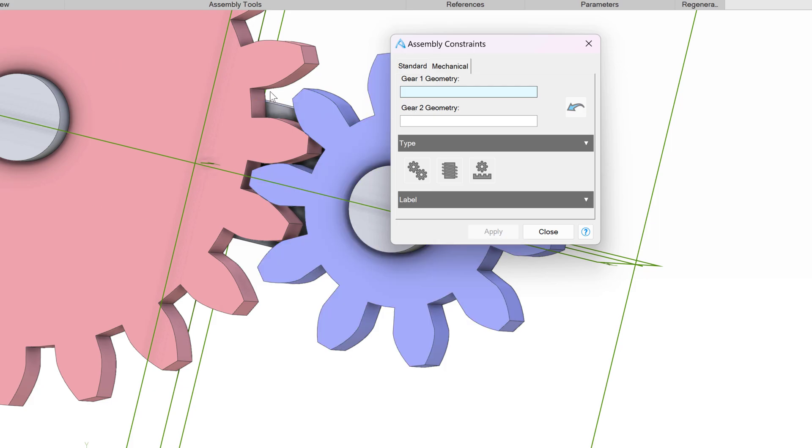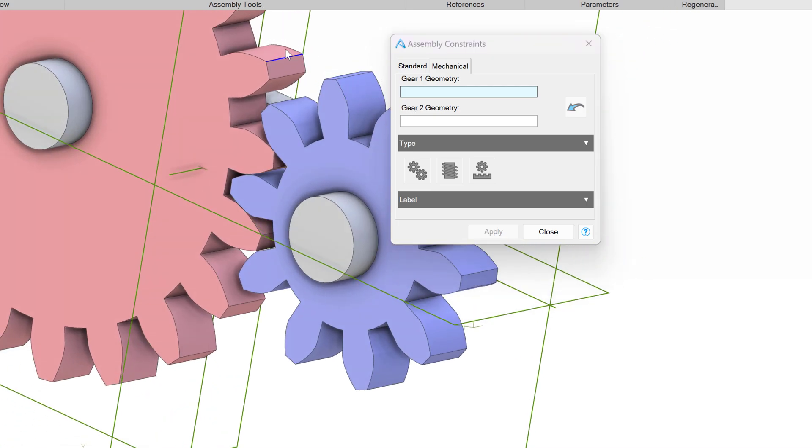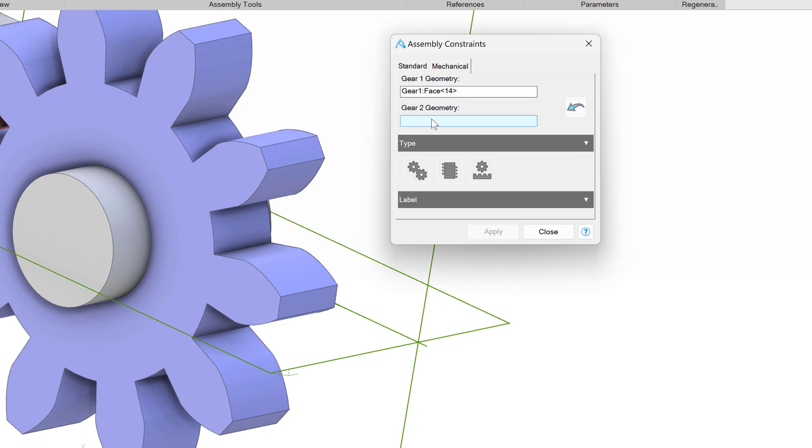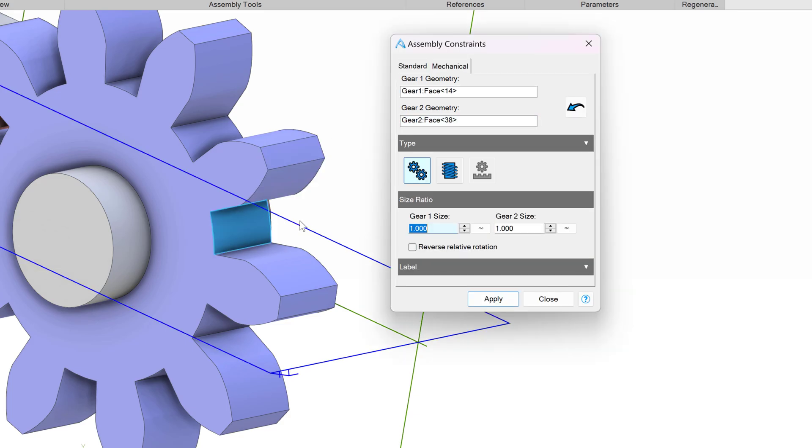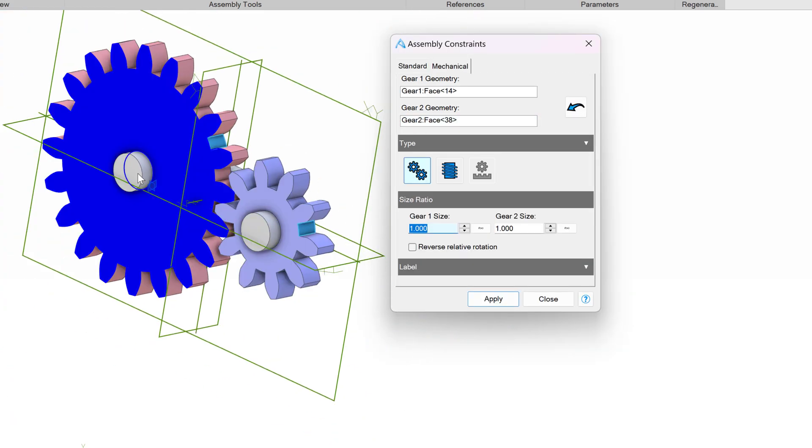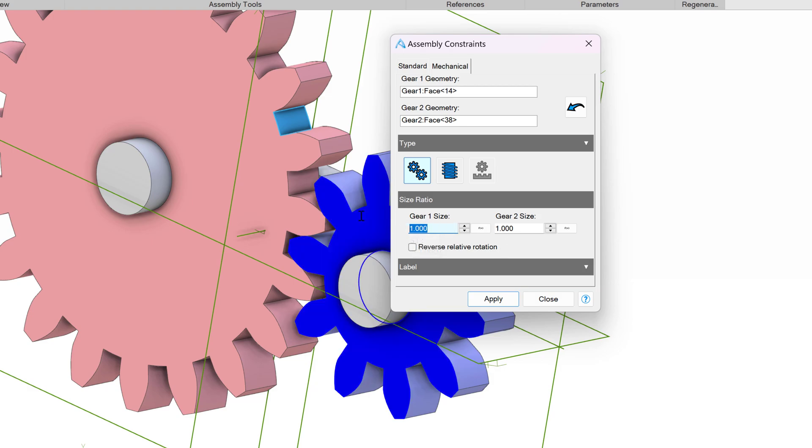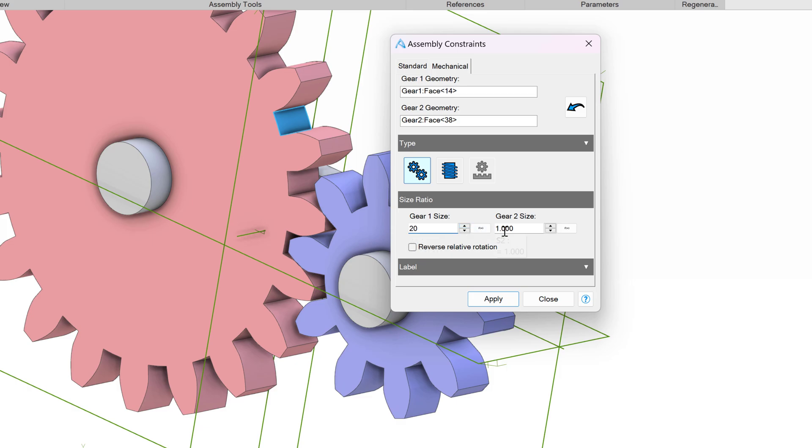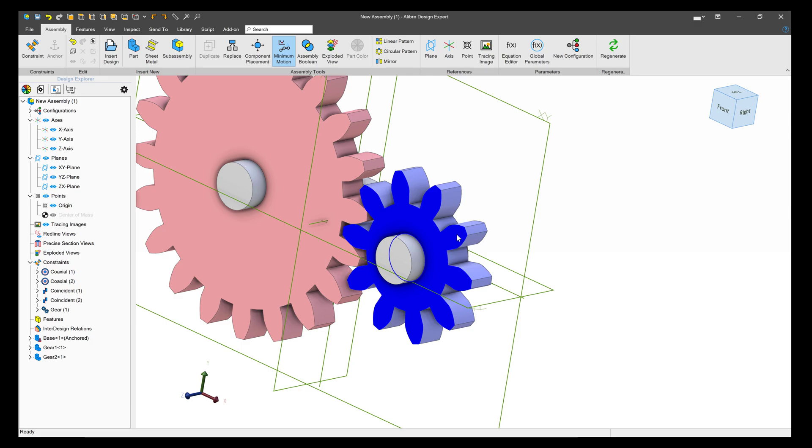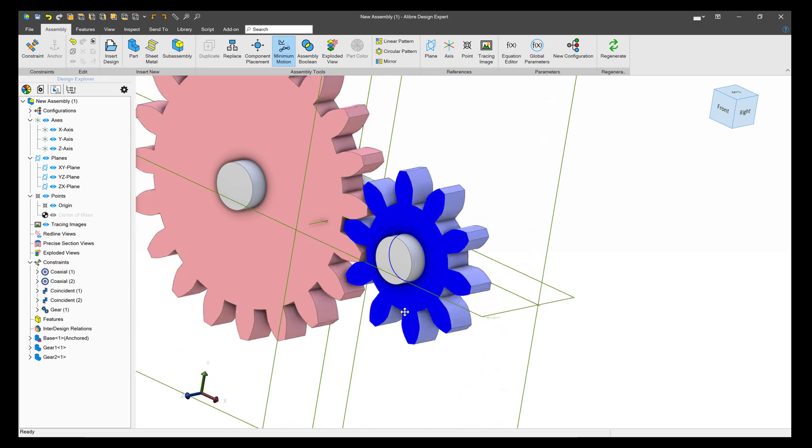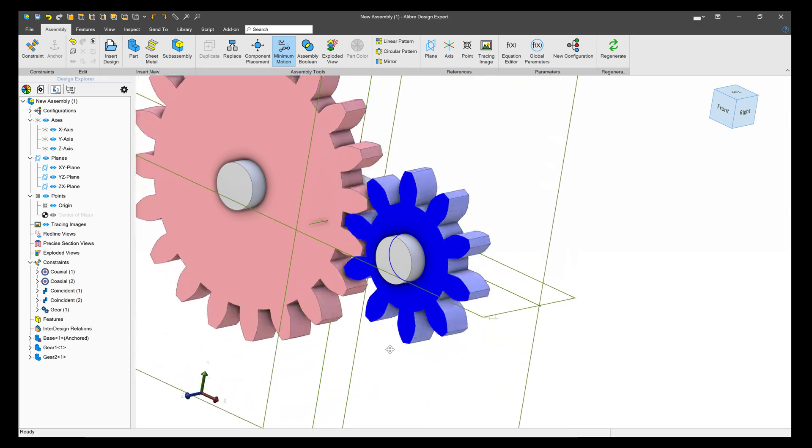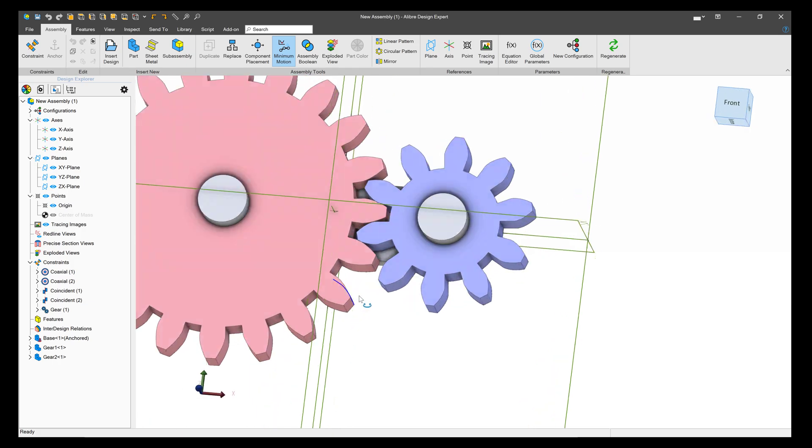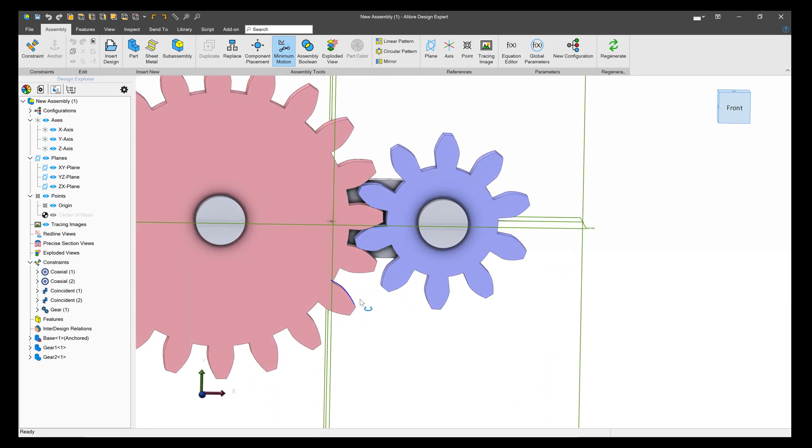We are asked about adding gear geometry, so I'll choose a circular face here, and then for the next gear, a circular face here. And then we're asked to define the gear size. The easiest way to do this is by number of teeth. So for gear 1, that has 20 teeth, and gear 2, that has 10 teeth. And once I apply that, our gears are meshed appropriately so that they'll be able to spin in a very realistic way.